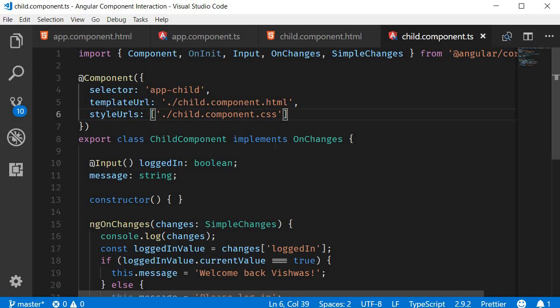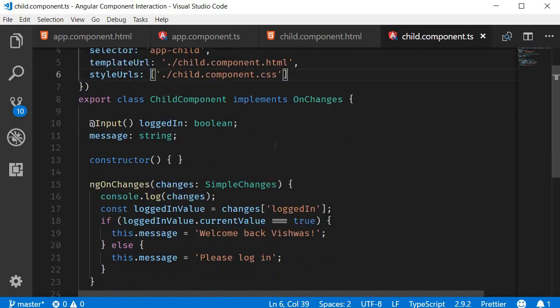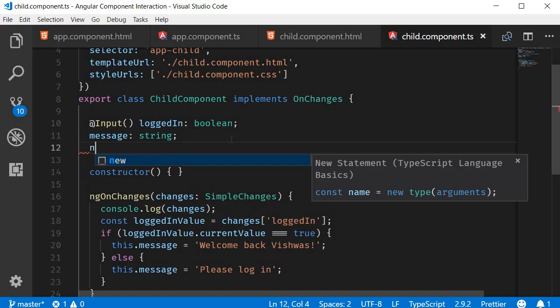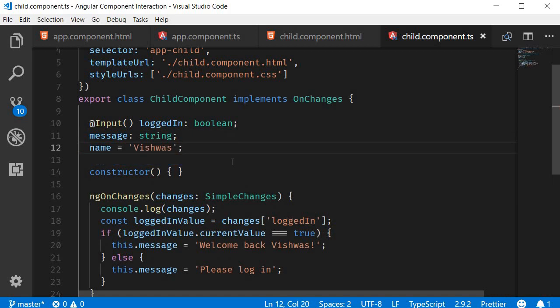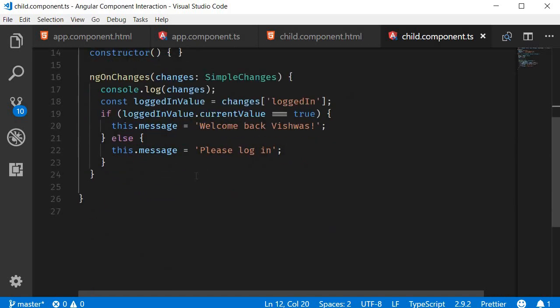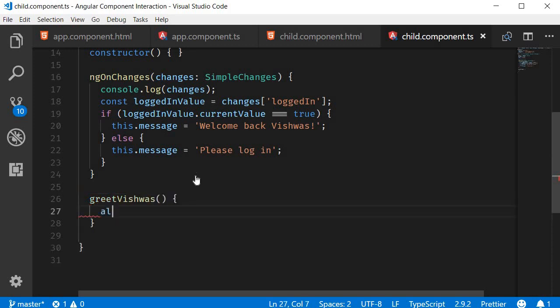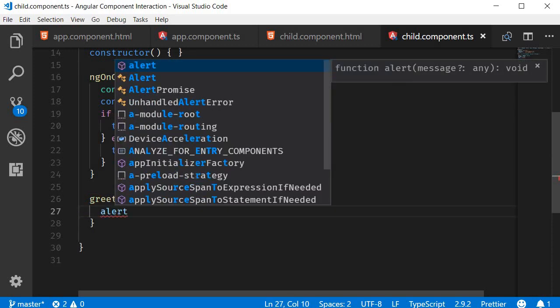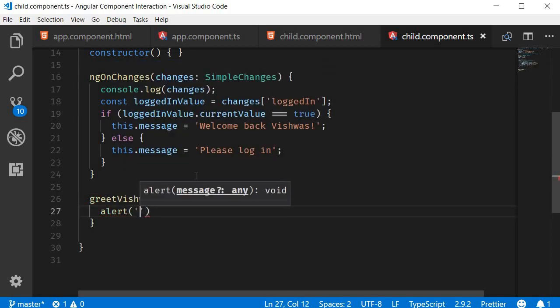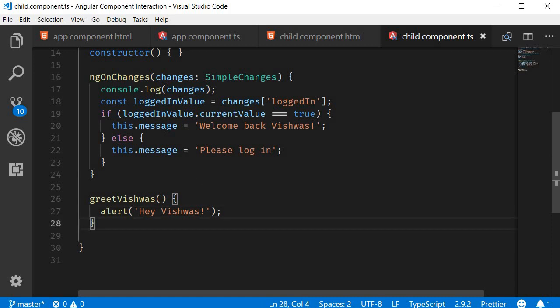So in the child component, I'm going to create a new property called name and set it to Vishwas. I'm also going to create a method called greetVishwas which simply alerts 'hey Vishwas'.